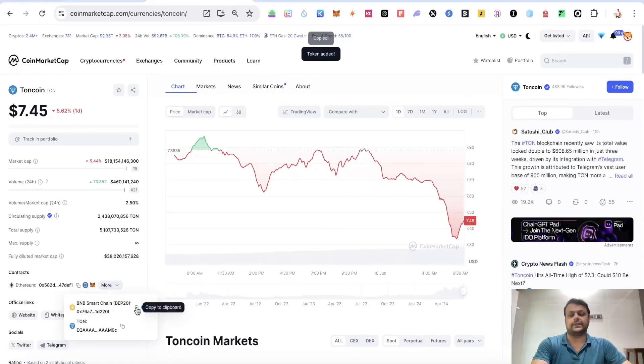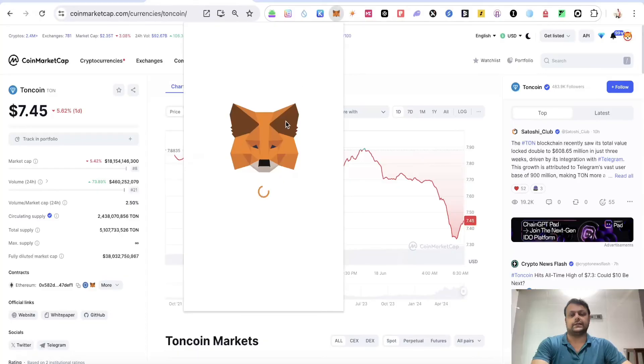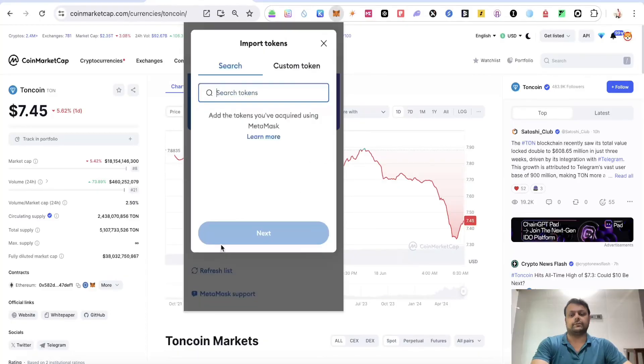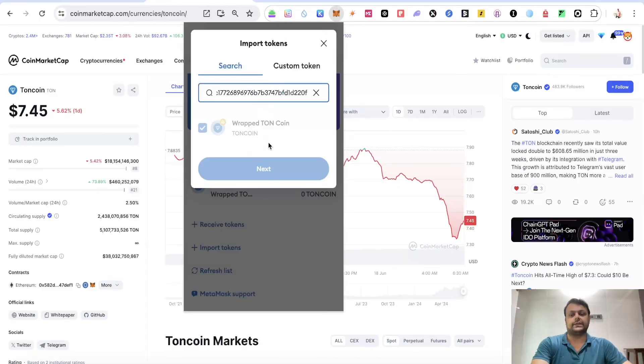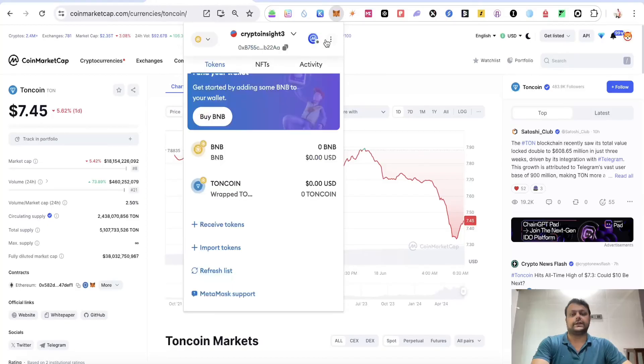Alternatively, you can go over here, copy this address, and go to import tokens. Paste it over here and then you would be able to add it. You can do it in search as well as in custom token.